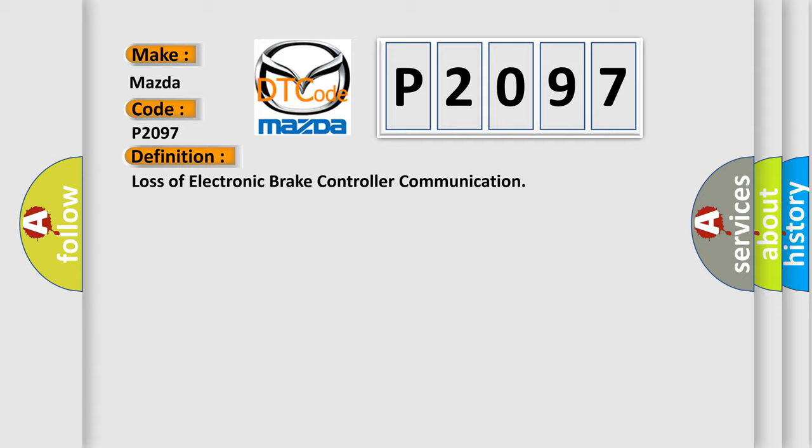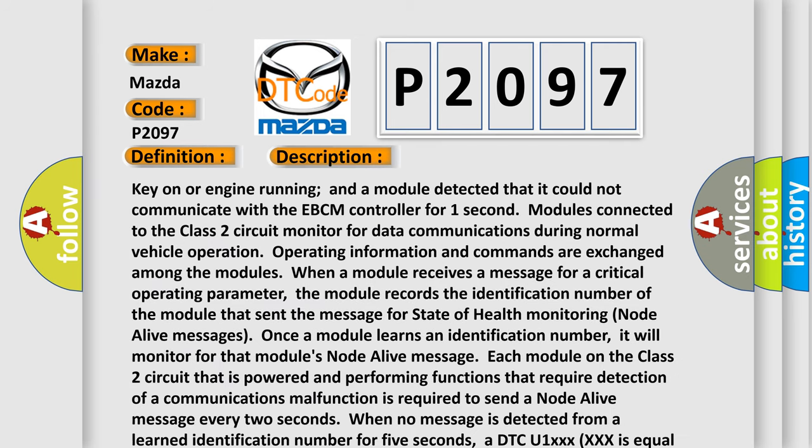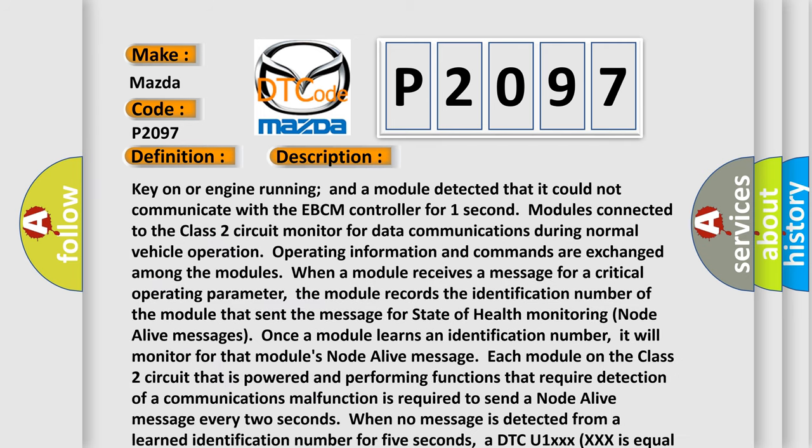And now this is a short description of this DTC code. Key on or engine running, and a module detected that it could not communicate with the EBCM controller for one second. Modules connected to the Class 2 circuit monitor for data communications during normal vehicle operation. Operating information and commands are exchanged among the modules.